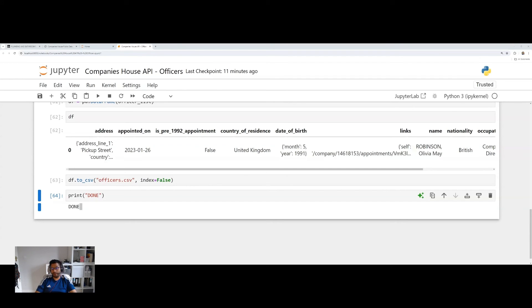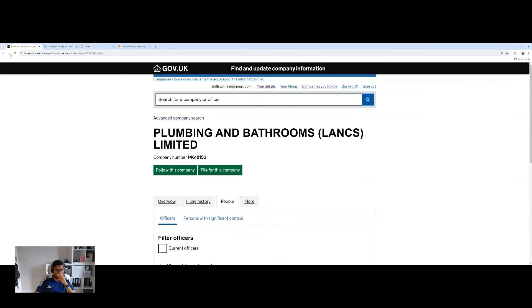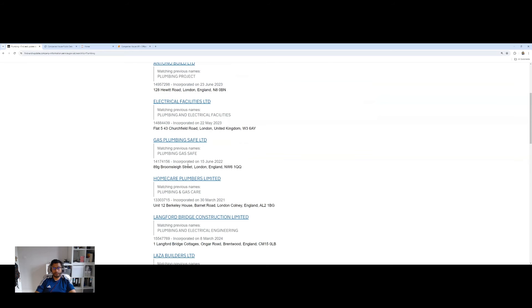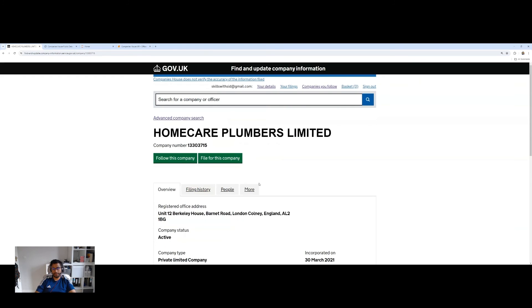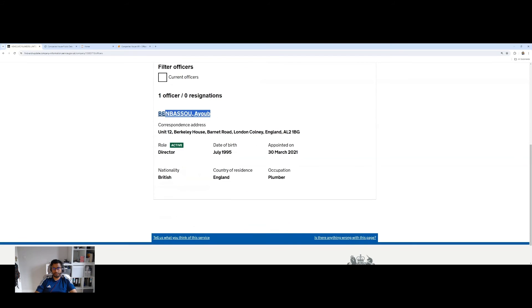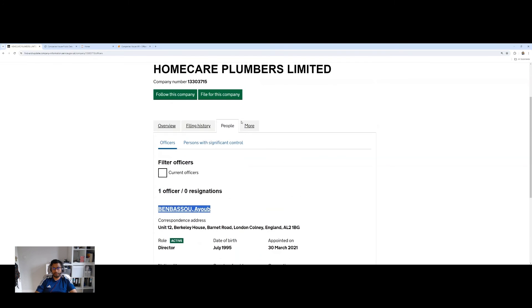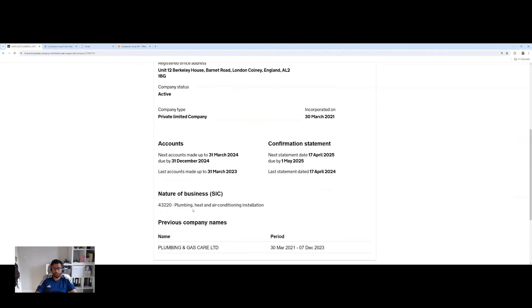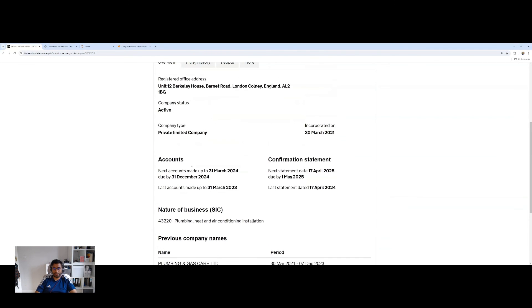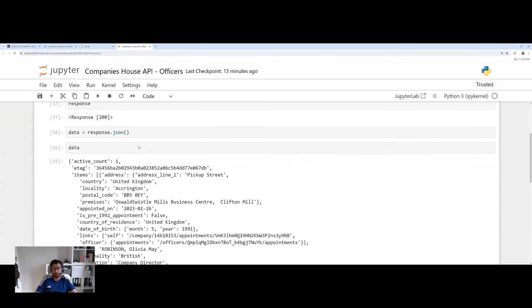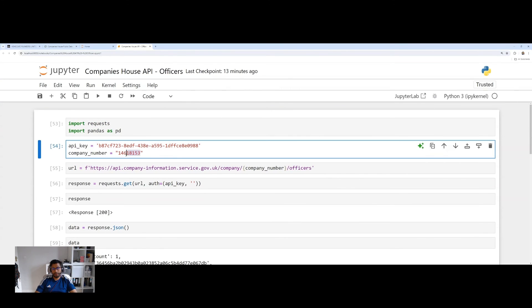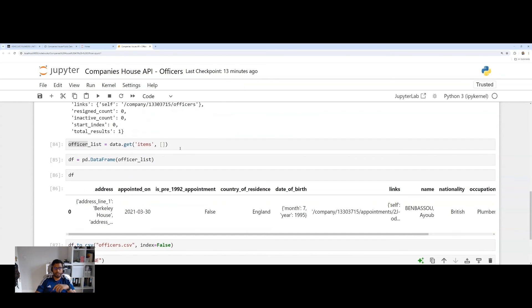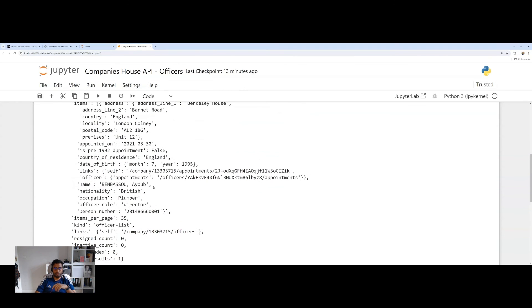And this code now I can reuse for multiple companies. So let's take another company real quick. Let's just search again for plumbing. We'll take another plumbing business. Let's take this one here, Homecare Plumbers Limited. Just make sure there's offices assigned here. We've got this officer right here. I'll take the company number. Make sure it's trading. It's active. Yes, it's active. I'll take the company number. We're going to paste it into our code. Go back to the top. Paste it in here and run the entire script. And once again, we've got IU turn up in our results.